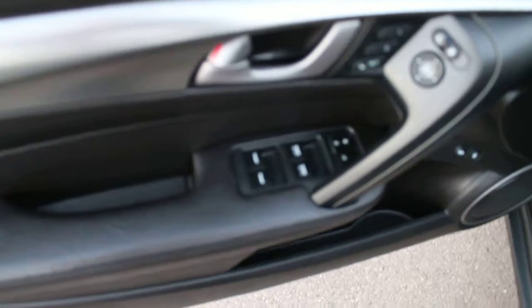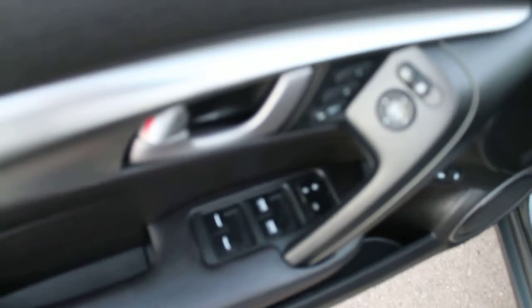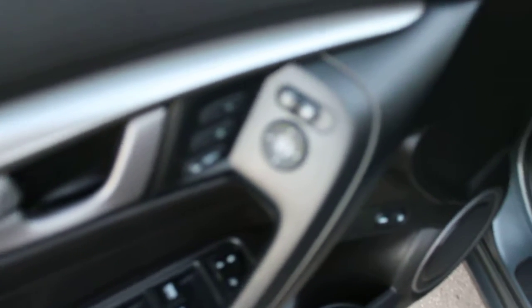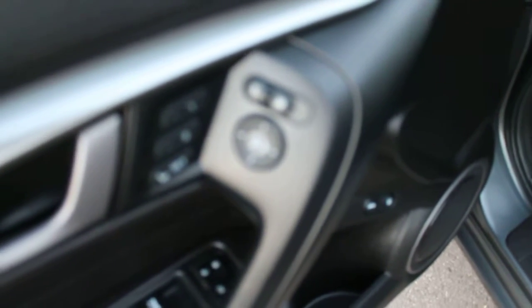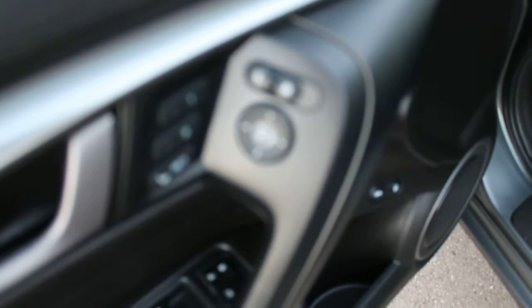We've got power locks, power windows, power seat memory with position memory for two different drivers and settings, power side mirrors that are also heated, and power seats.